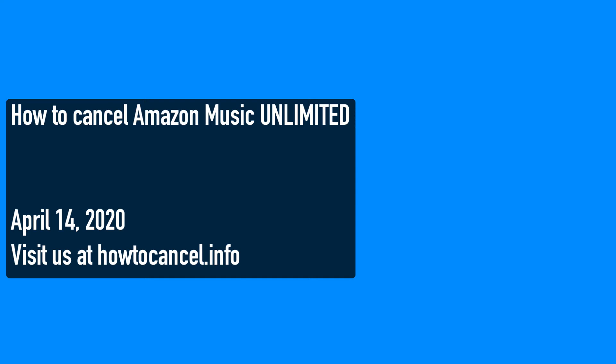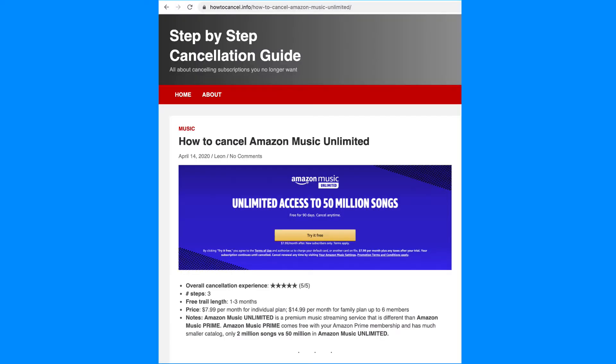Hi, today I would like to show you how to cancel your Amazon Music Unlimited subscription in three easy steps. First of all, Amazon Music has several different offerings.